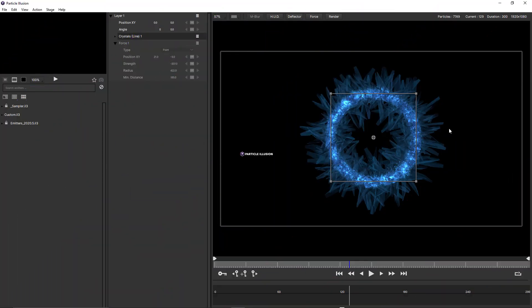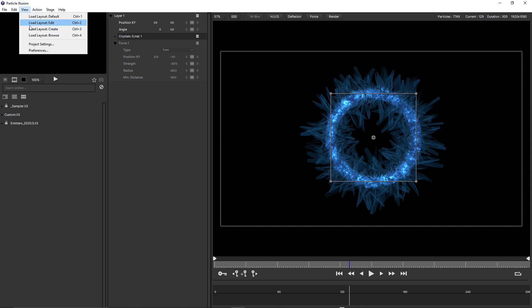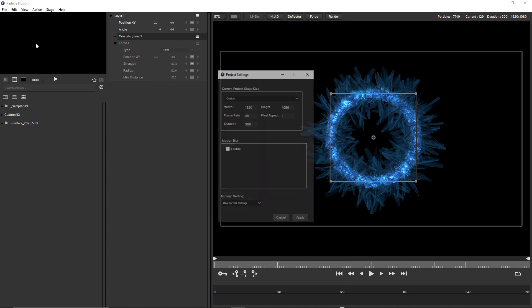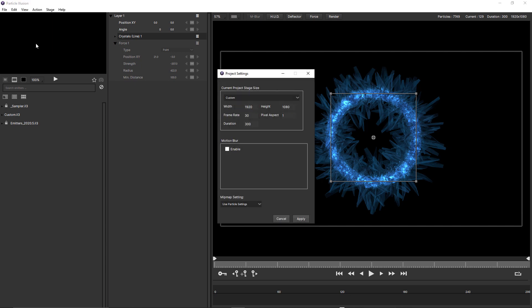Once you've set up your particle simulation, the final step is to render it out. Render settings aren't the most exciting part of Particle Illusion, but important to get right so that your output looks as expected. Before we open up the render and export settings window, I just want to come to the view menu and choose project settings.